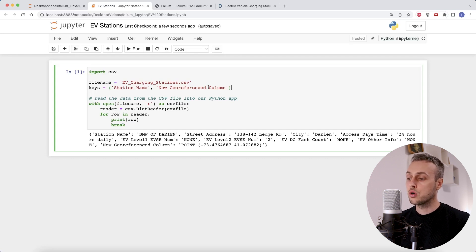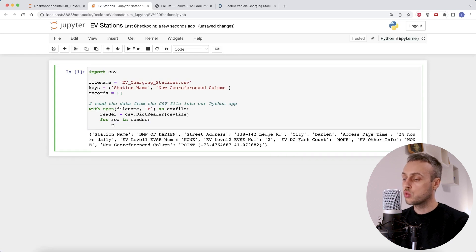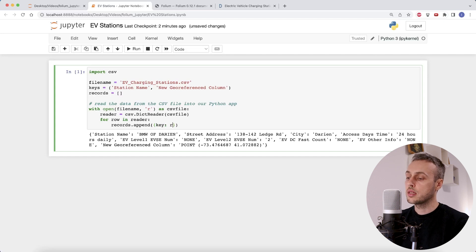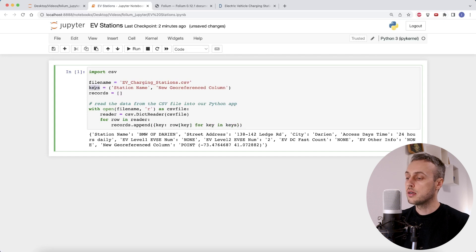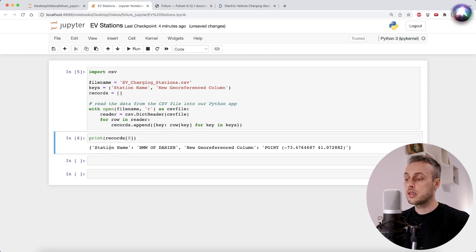We have the station name and the geo-referenced column. I'm also going to create an empty list called 'records' to store the extracted records. For each row in the dictionary reader, we append to that list a dictionary containing just the two keys we're interested in, using a dictionary comprehension. Let's execute that cell and print out the first record — we now have a dictionary with the station name and the new geo-referenced column.